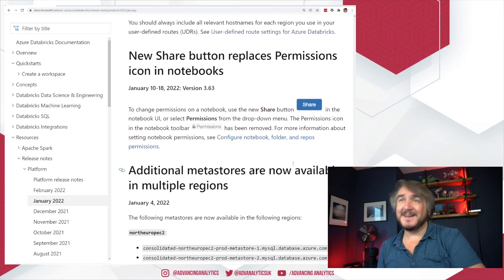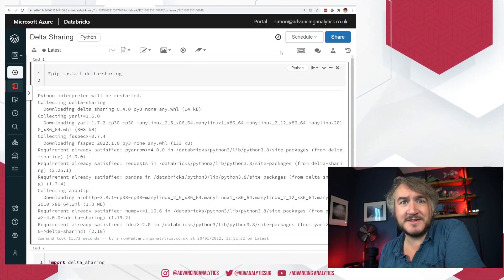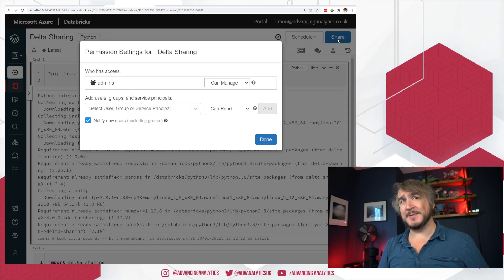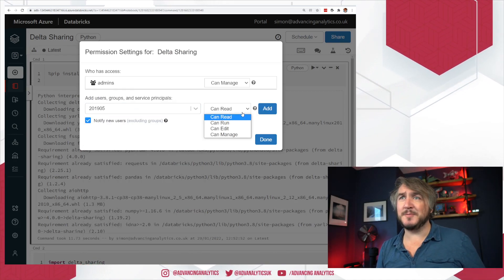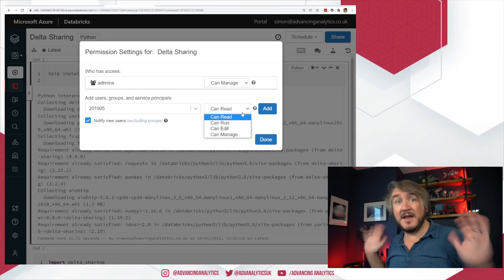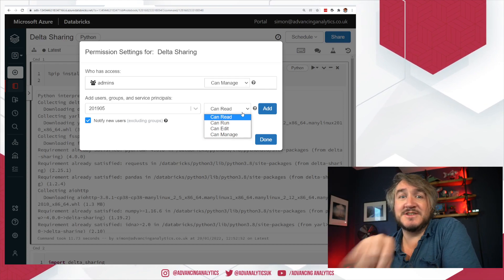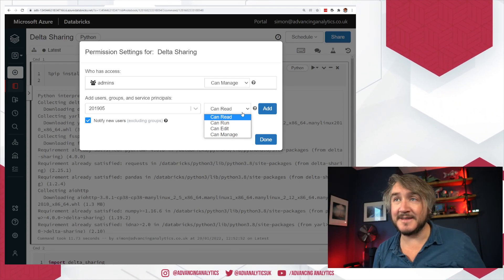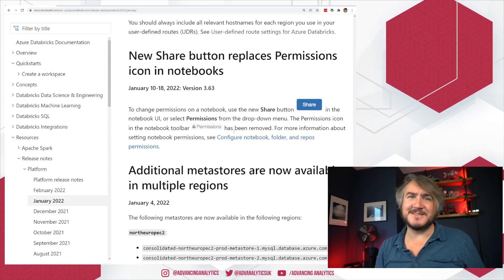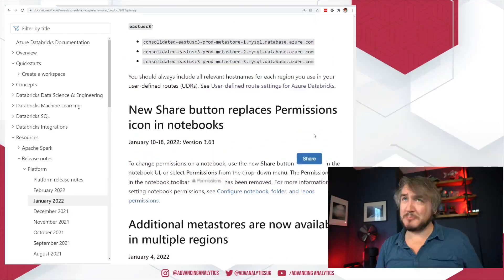There's a renamed button. So if you're in Databricks — I've got a random notebook here — there used to be a little permissions button you could click on to manage who can play around with that notebook. Now they've made it a big blue Share button, which does the same thing: you can set whether people can read, run, edit, or manage a particular notebook, including cloning, deleting, or changing permissions. If you're looking for permissions, you'll no longer see the little padlock — you've now got a big blue Share button.